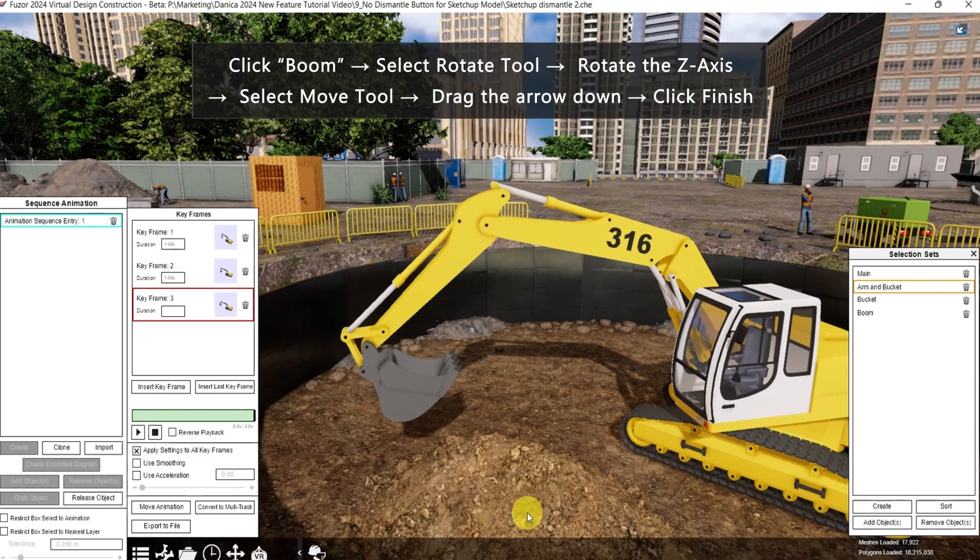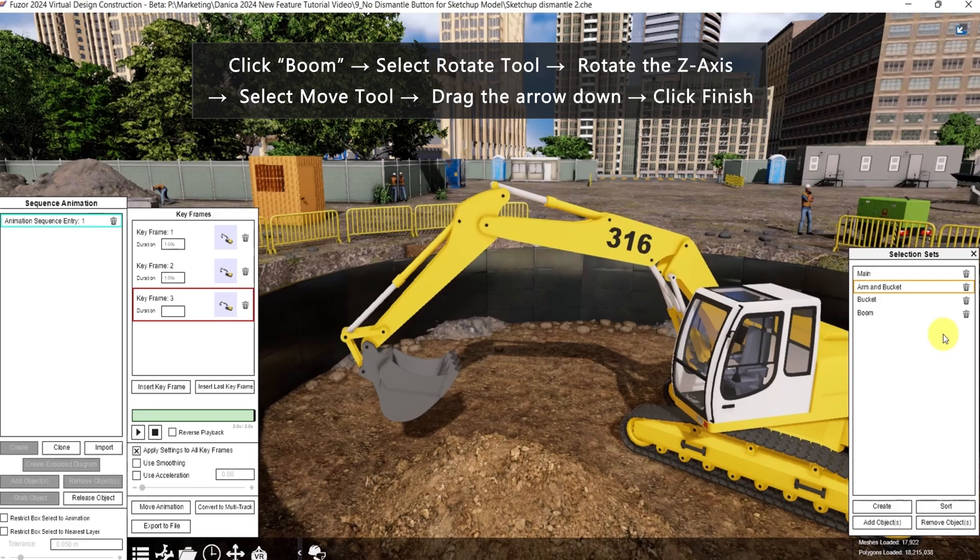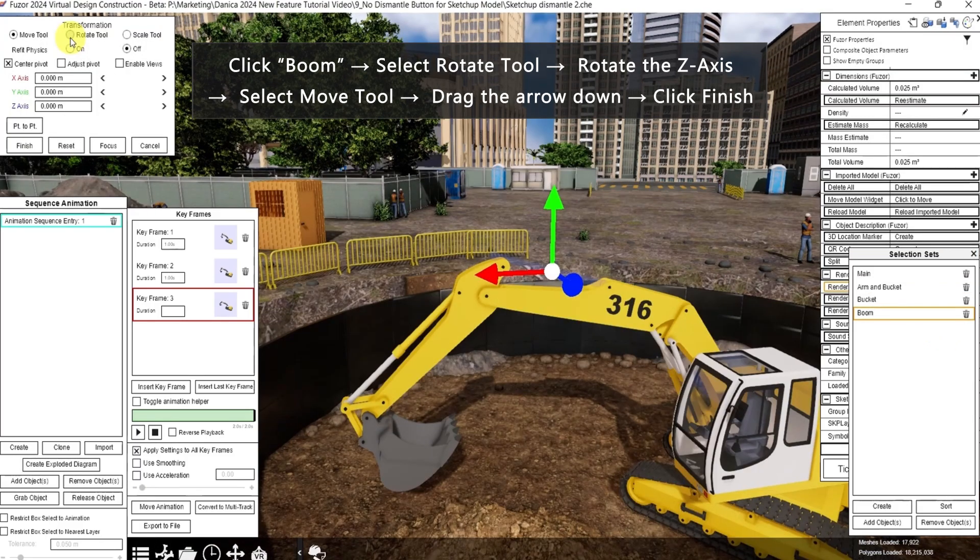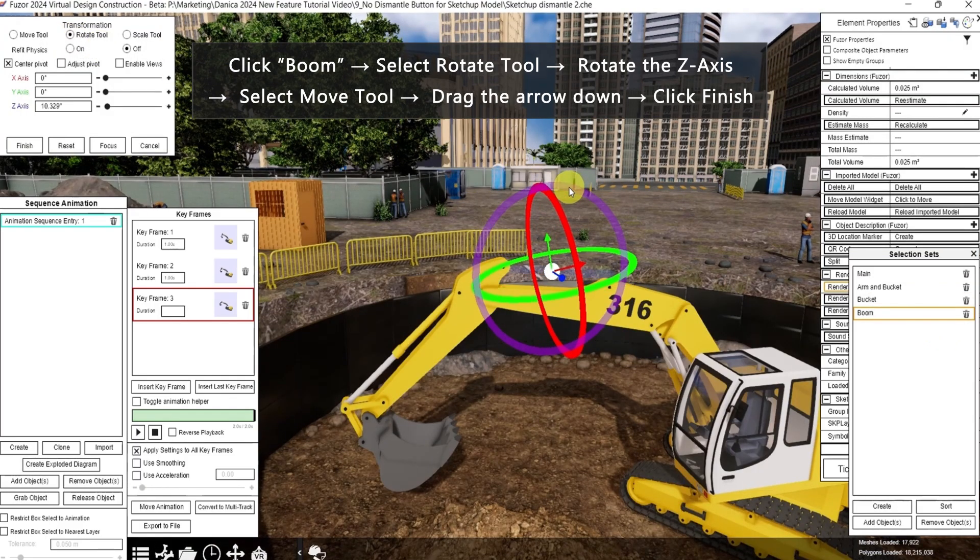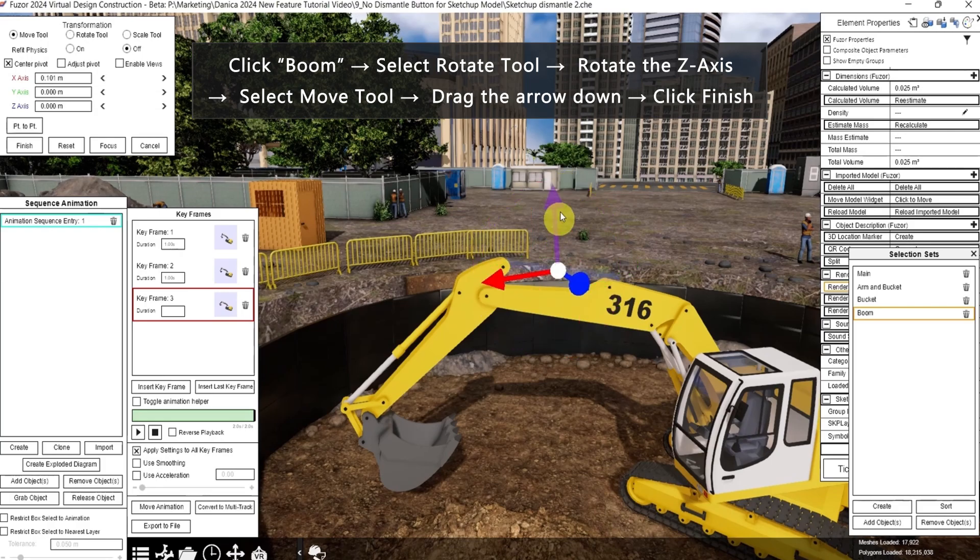We also need to move the boom. So click boom. Click the rotate tool and adjust the z-axis. And also move it down. Click finish.